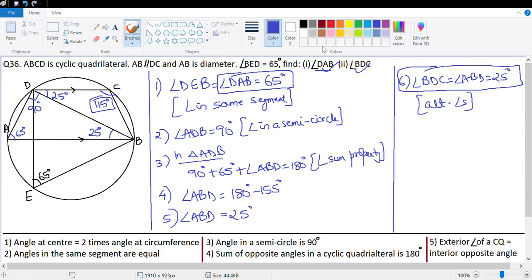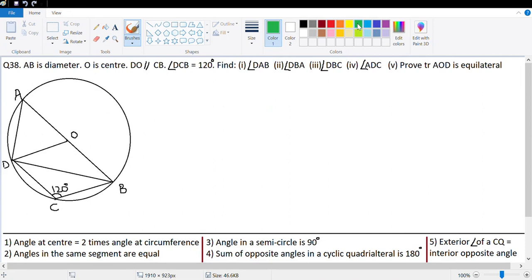The last question is number 38. AB is the diameter, O is the center, angle DCB is 120 degrees, and DO is parallel to BC. We need to find DAB, DBA, DBC, and ADC. Since ADCB is a cyclic quadrilateral, angle DCB plus angle DAB equals 180 degrees. So angle DAB equals 60 degrees. Also angle ADB equals 90 degrees — angle in a semicircle.